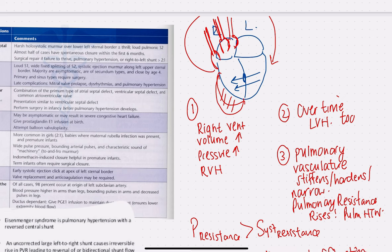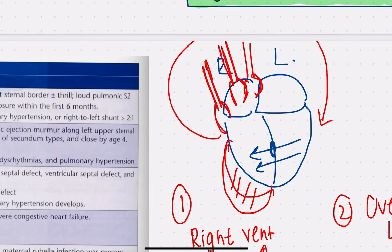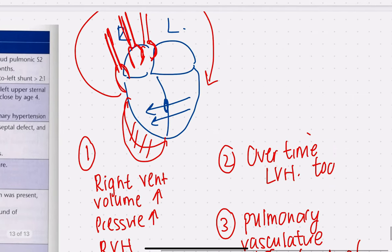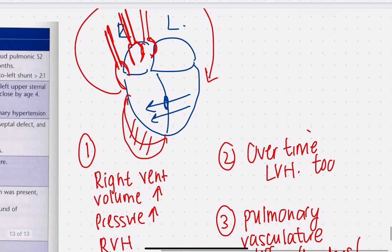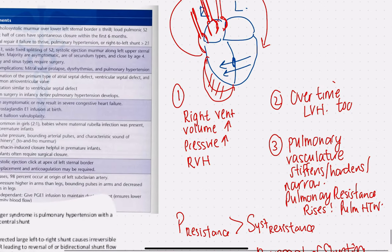As more and more blood is pumped into the pulmonary arteries, the proximal part becomes dilated. To compensate for this high volume and pressure, the distal part of the pulmonary arteries starts to constrict — the heart tries to narrow its vessels to reduce incoming blood volume. As a result, the pulmonary vasculature stiffens, hardens, and narrows.